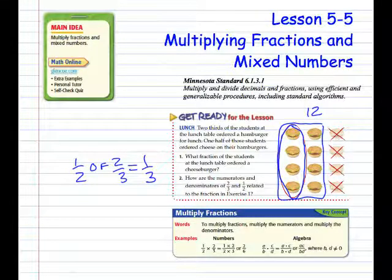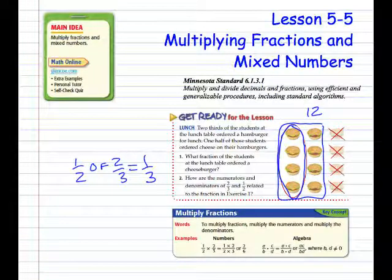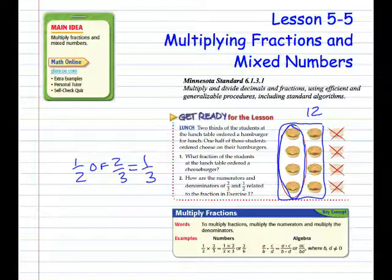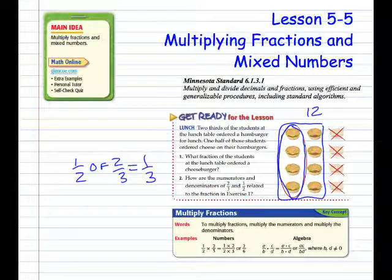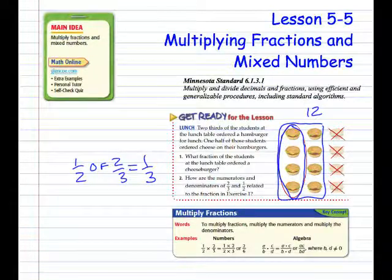How are the numerators and denominators of two-thirds and one-half related to the fraction in exercise 1? The numerator two tells us how many groups of four there are of the three, and the numerator one shows that one of those out of the two chosen by students is one-half. This is one out of two. The bigger fraction is two out of three.